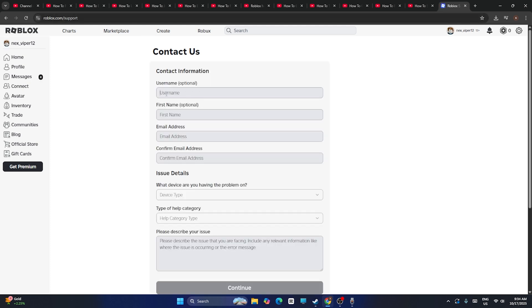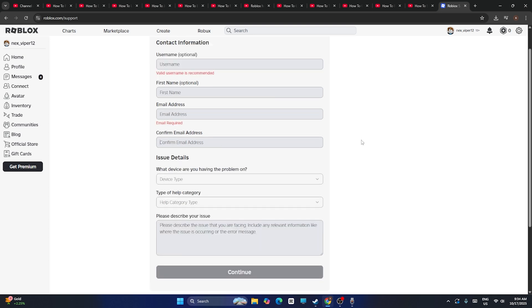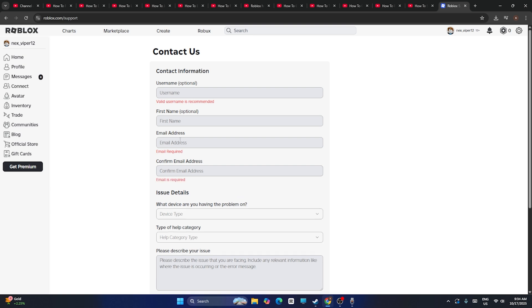Now from here you have to type your username, give your first name, email address, and confirm the email address. It is very important that your email address should be proper and what you have written here should be the same. Both should be the same, it is very important.